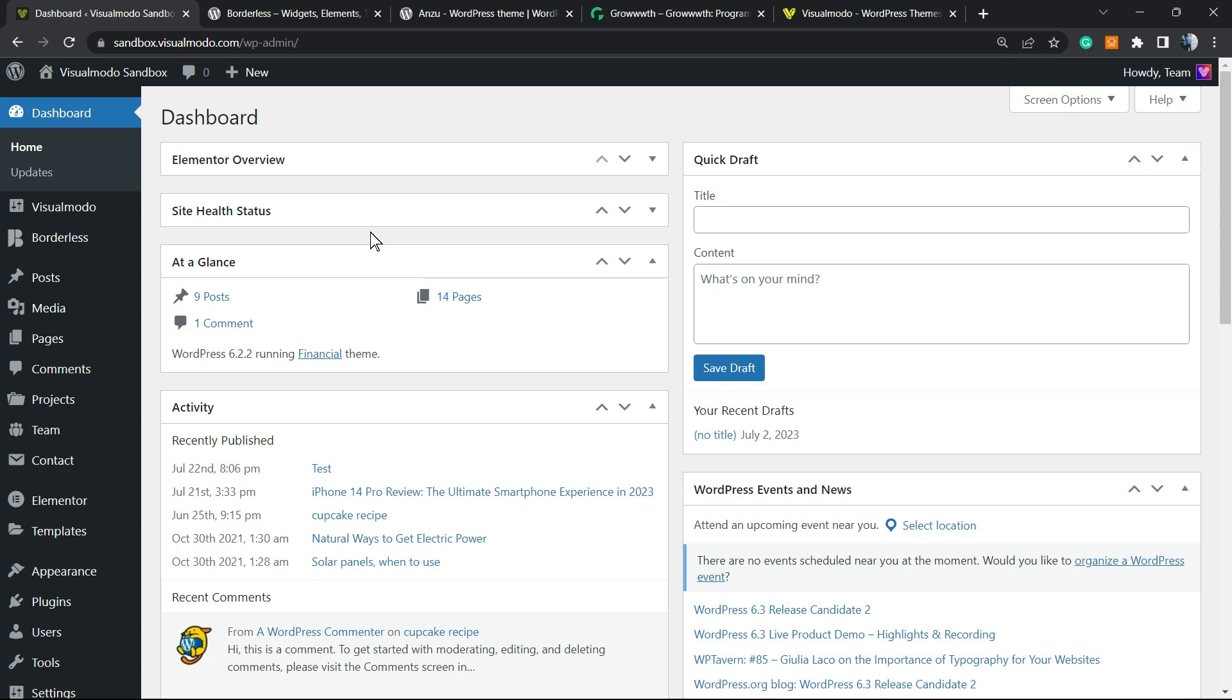We can deactivate some plugins, downgrade the version of WordPress itself. We have tutorials explaining how to do this on the Visual Model YouTube channel, but there is an easier way to have at least a direction of what is wrong on our WordPress website.